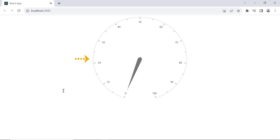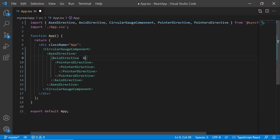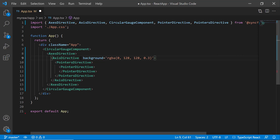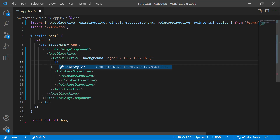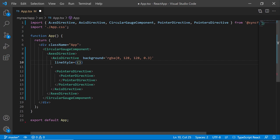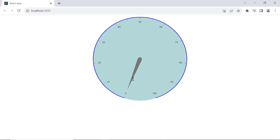Now I will show you how to customize the axis. The axis line is rendered based on the theme color. I want to display the axis line in blue and apply a background color to the gauge. To do that, I define the background property within the axis directive and set an appropriate color. To change the axis line color, I add the line style property and set the color property to blue. I also set the width of the axis line by setting the width property to 2 pixels. The specified colors are now set to the background and axis line.